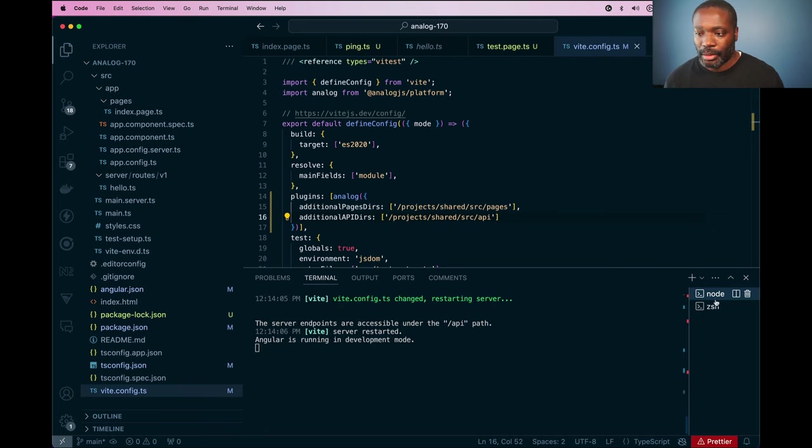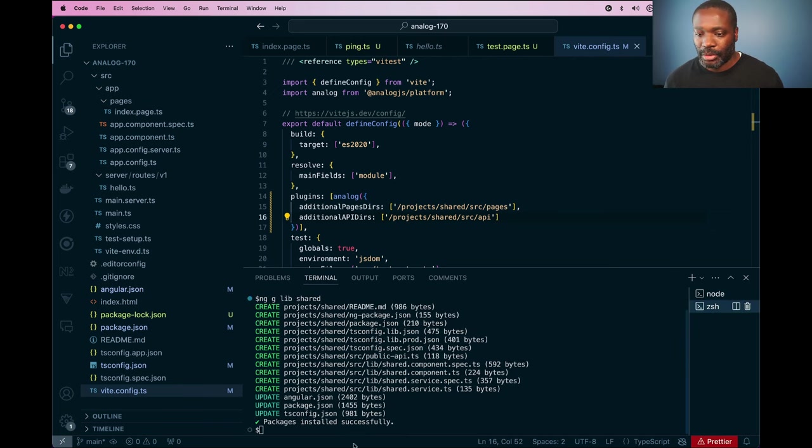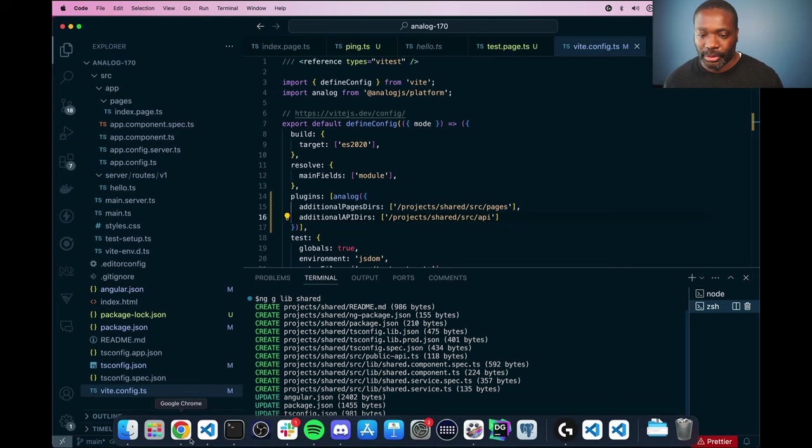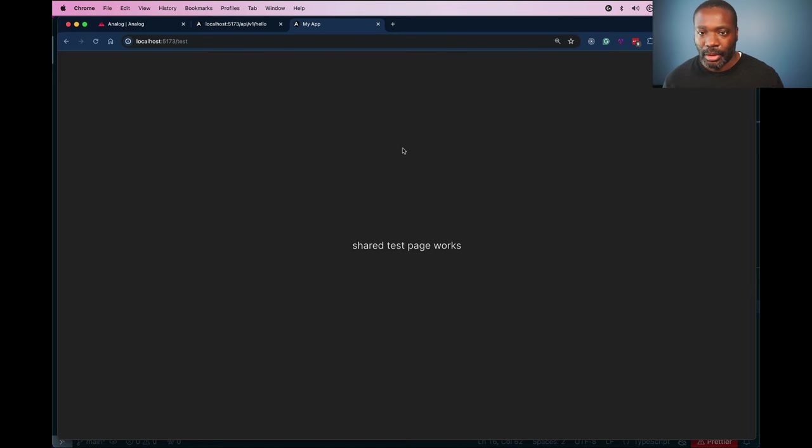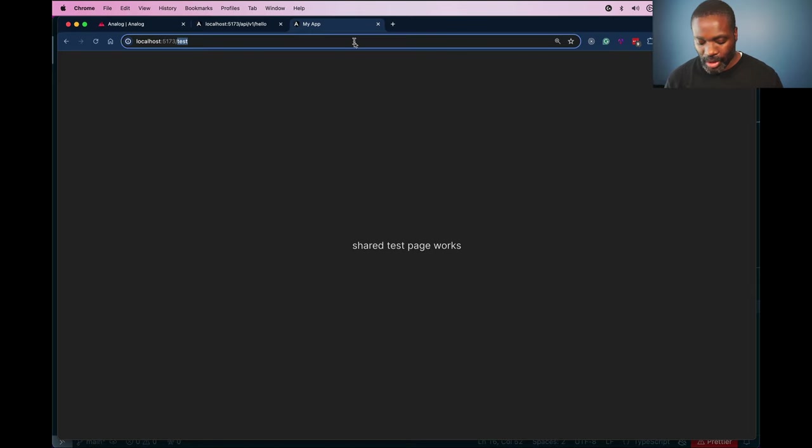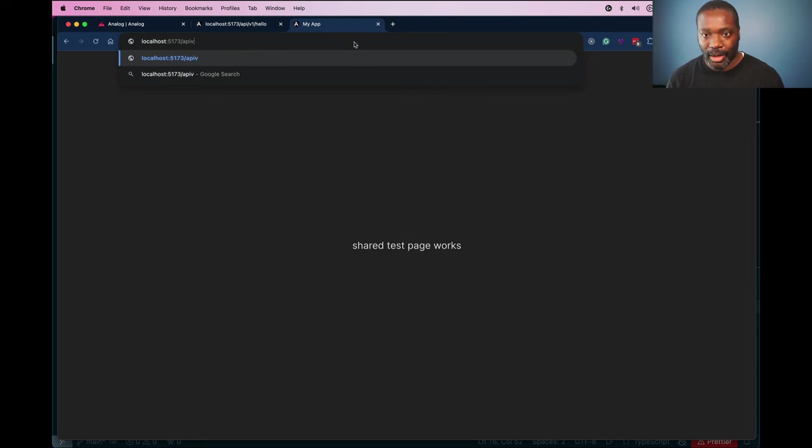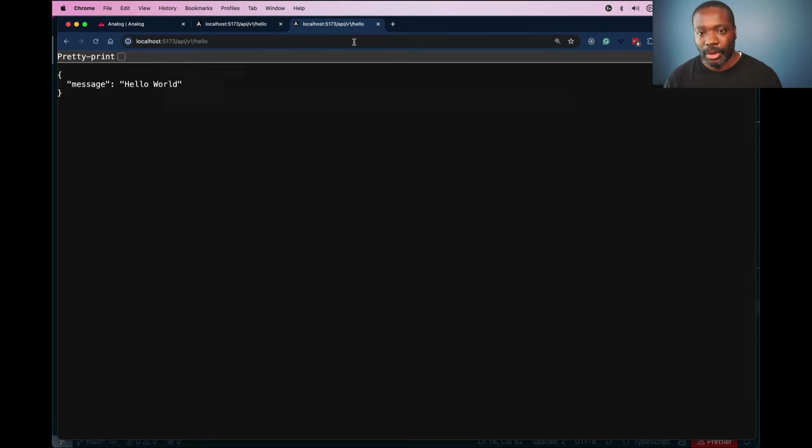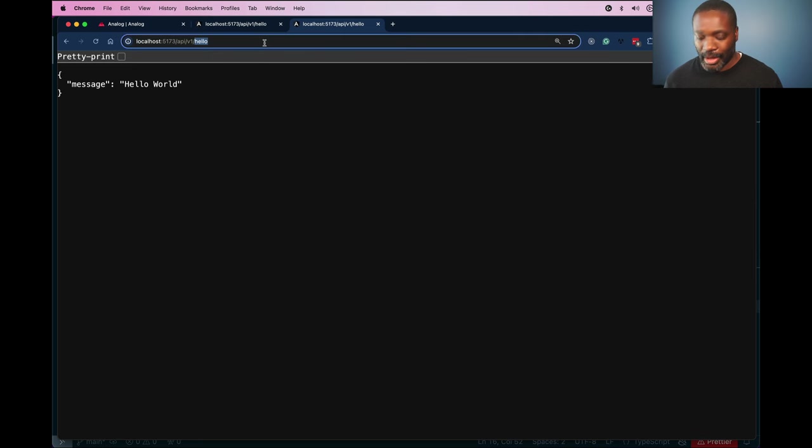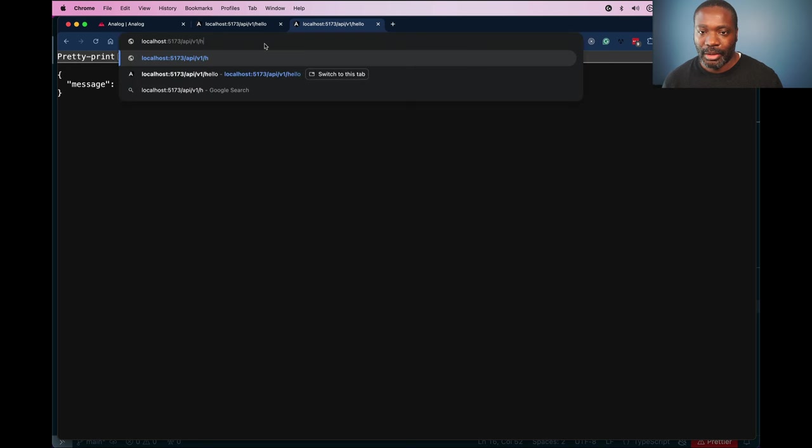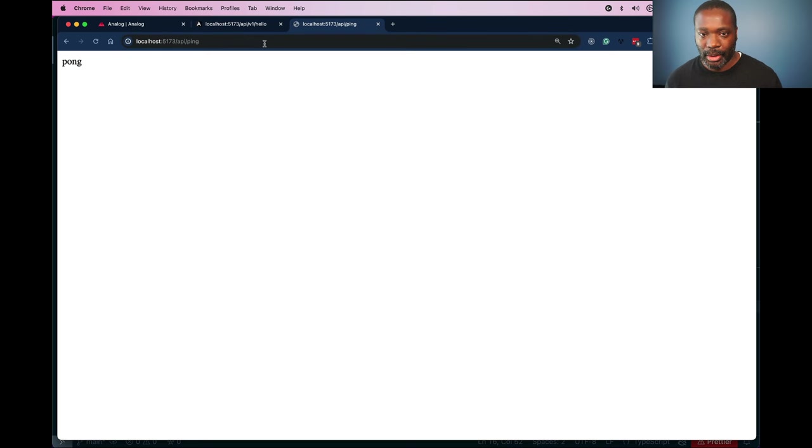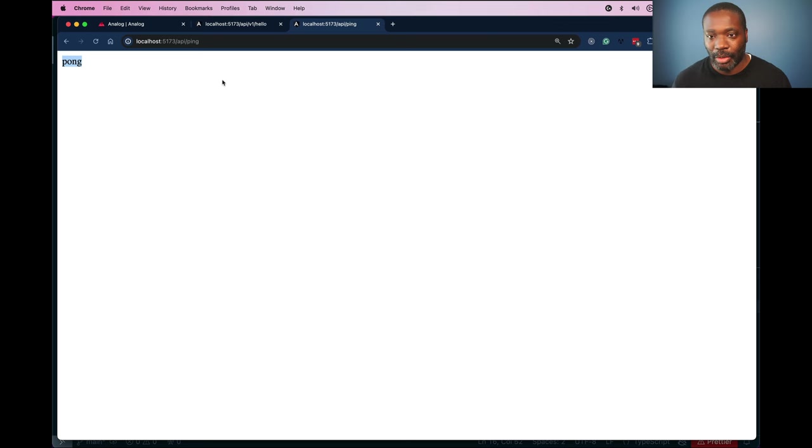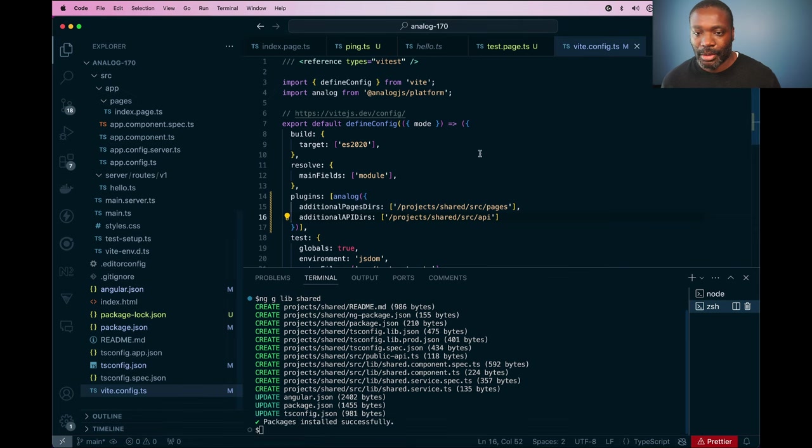And now, after the server restarts, I'll go back to my browser here and we have our API slash v1 slash hello, which will give us this page. And we should also have the slash API slash ping, which will return us the pong message that we define in our API route handler.